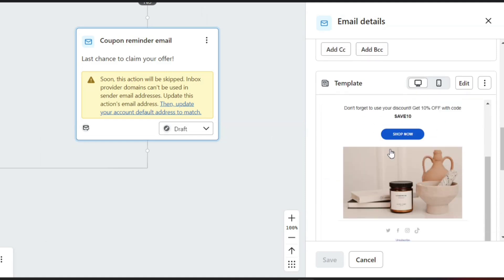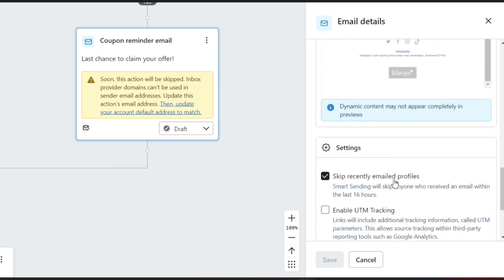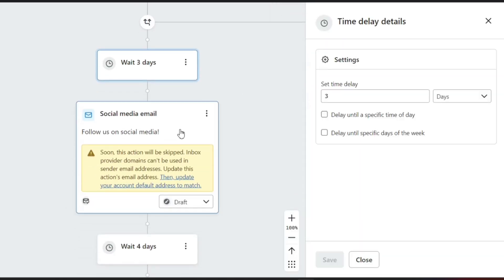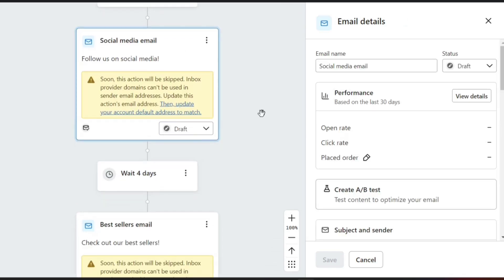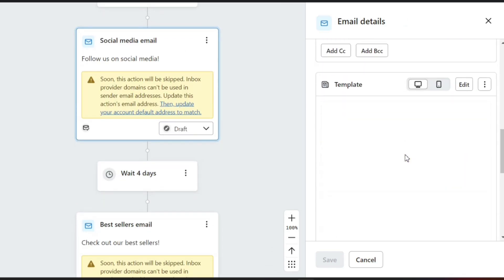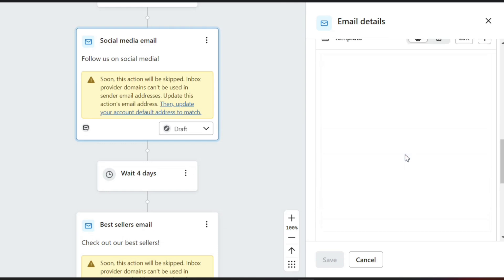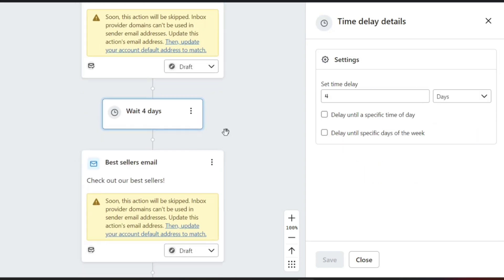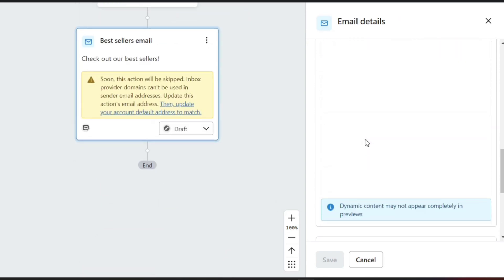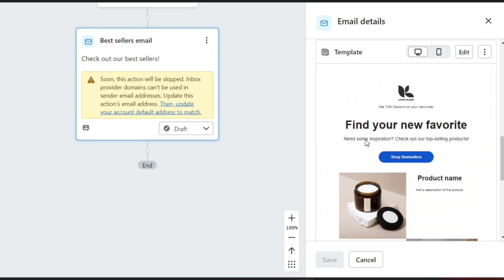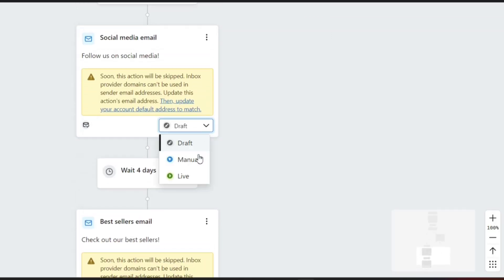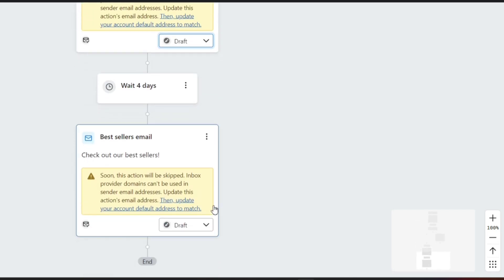Just like we edited the first email, you can make changes on this one too. Next, we have another three-day delay in our workflow, and then we are sending another email which will encourage our subscribers to follow us on social media. You can preview these emails by selecting them and going to the templates section on the right. Lastly, we have the Best Seller email, which can be used to showcase our best-selling products. Make sure to edit this email and change the email status as well.